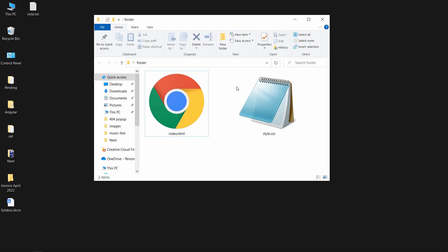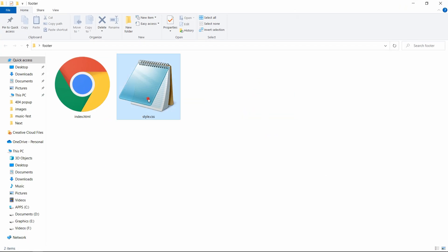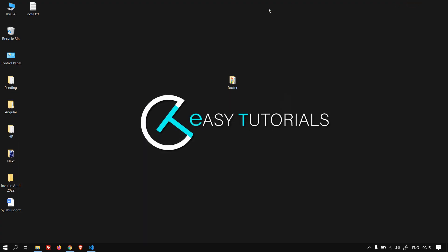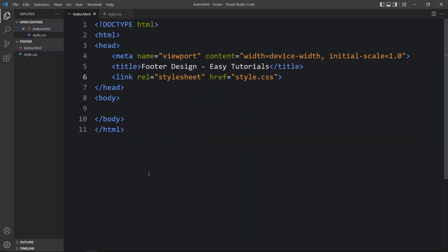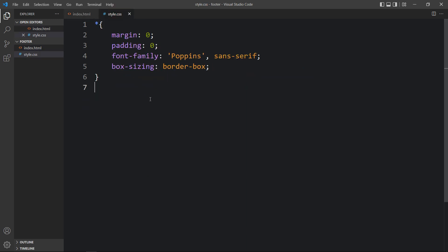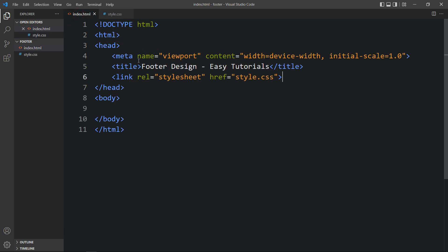Here in this folder I have added one HTML file and one CSS file. Let me open these files with my code editor, which is Visual Studio Code. This is the HTML file where I have added the basic HTML structure, and this is the CSS file where I have added margin, padding, font family, and box sizing. In the HTML file I have added a link tag that will connect the HTML and CSS file.